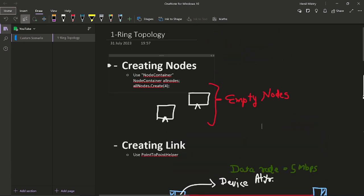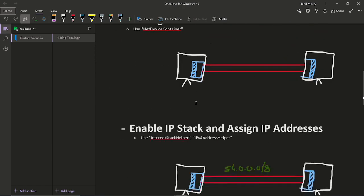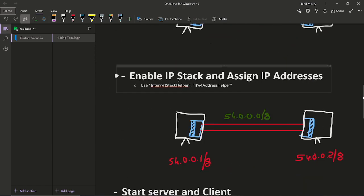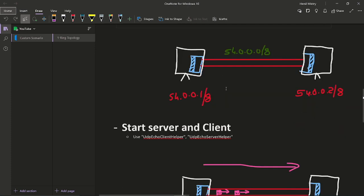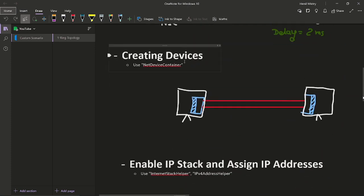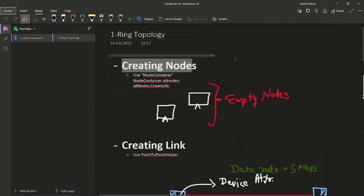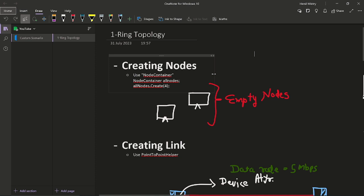The code structure involves these steps. The first step is creating nodes, then creating links, then creating devices, enabling IP stack and assigning the IP addresses, and start server and client. These are the general steps. Consider these general steps and now the main point of view which is that we need to make a ring topology. So first step will be creating nodes.